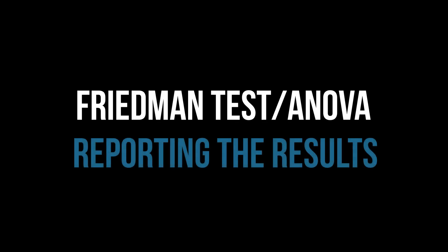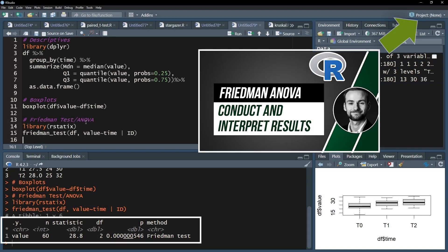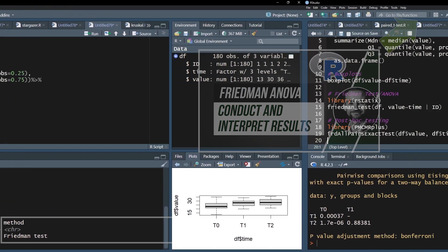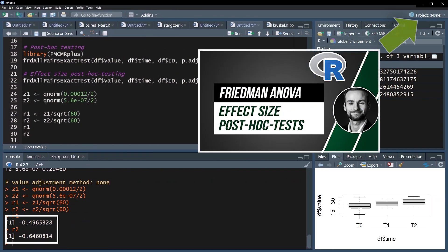The output of the Friedman test in R usually consists of the test itself, follow-up post hoc tests, and in the case of observed differences, the effect size R.